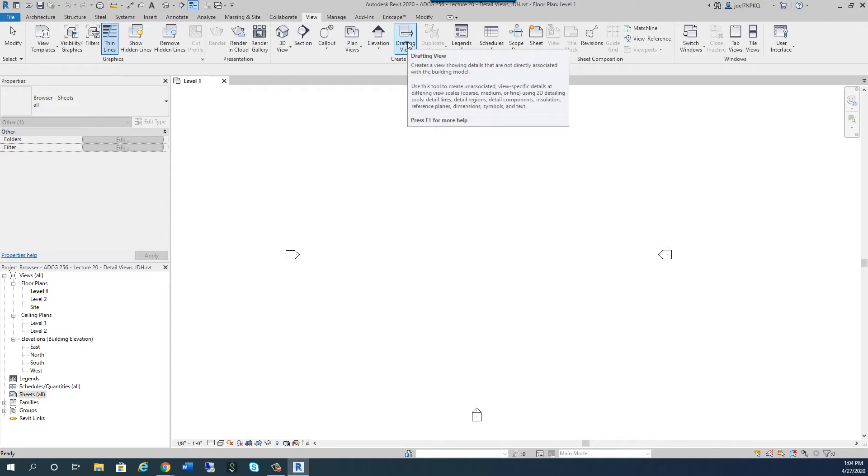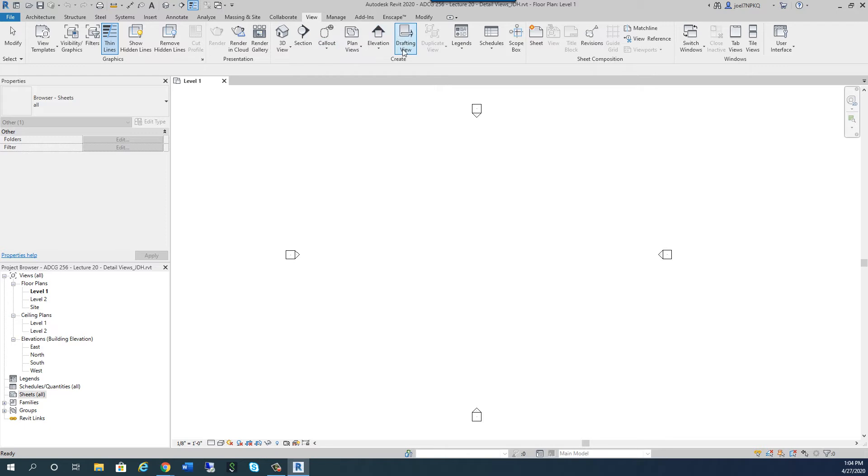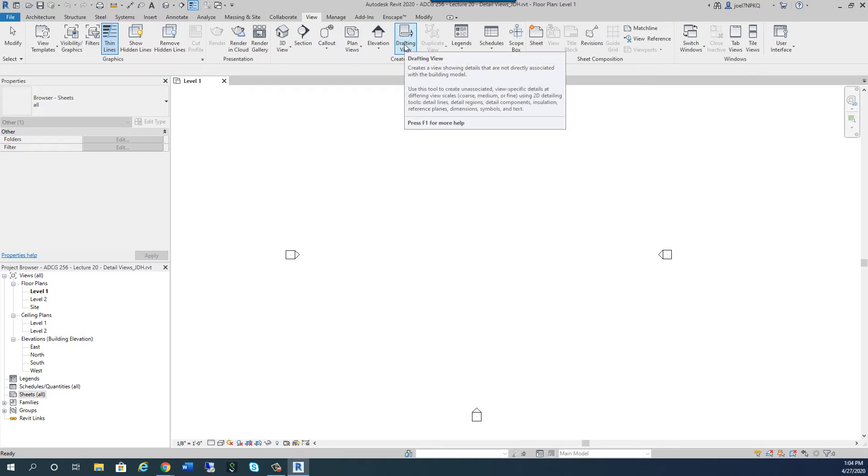And drafting view creates a view showing details that are not associated with the building model. And the reality is that sometimes we are not always going to draw things 3D in Revit. But every single view, you know how some of the views, we create call-out views. We create call-out views.